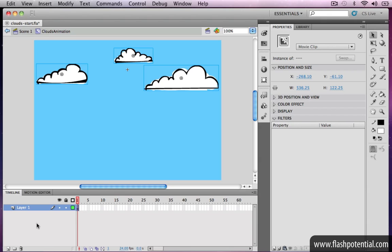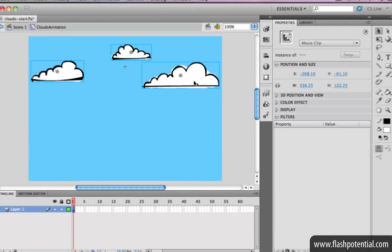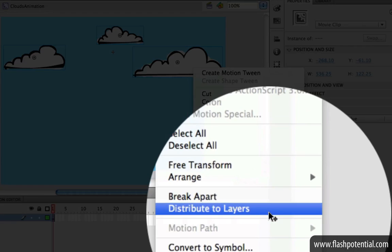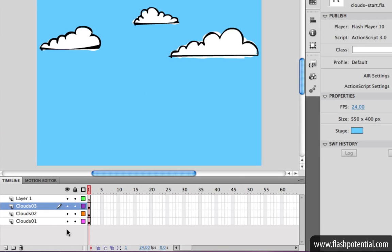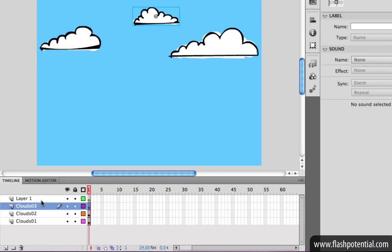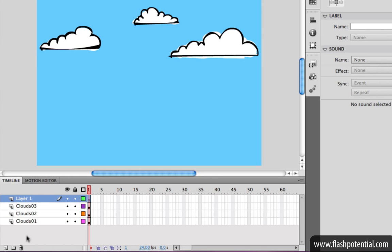Before I add the tweens, I first need to separate the movie clip instances onto different layers. A quick way of doing that is to select all the instances, then right-click on the selection and choose Distribute to Layers. And now, as you can see, all the movie clips are in separate layers. We can go ahead and delete this empty layer as well.